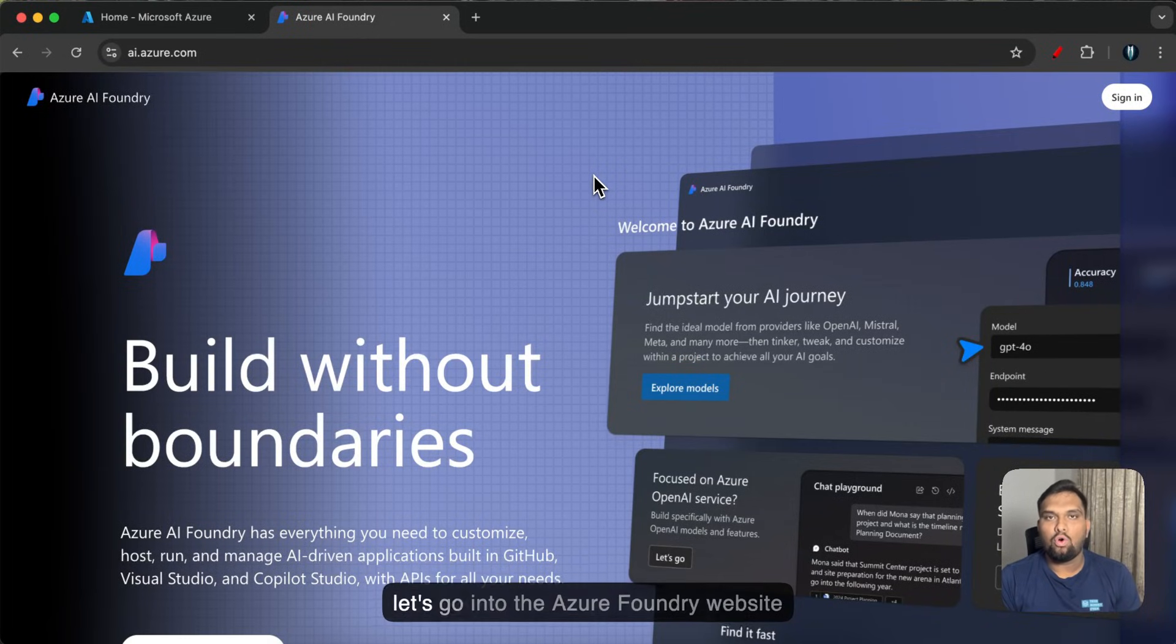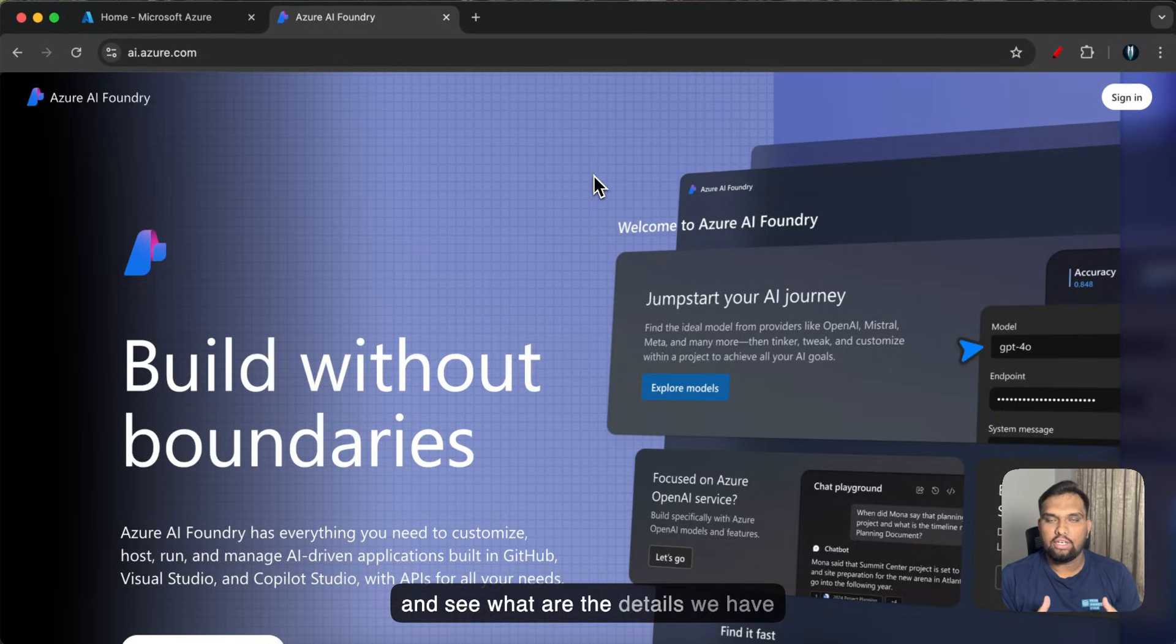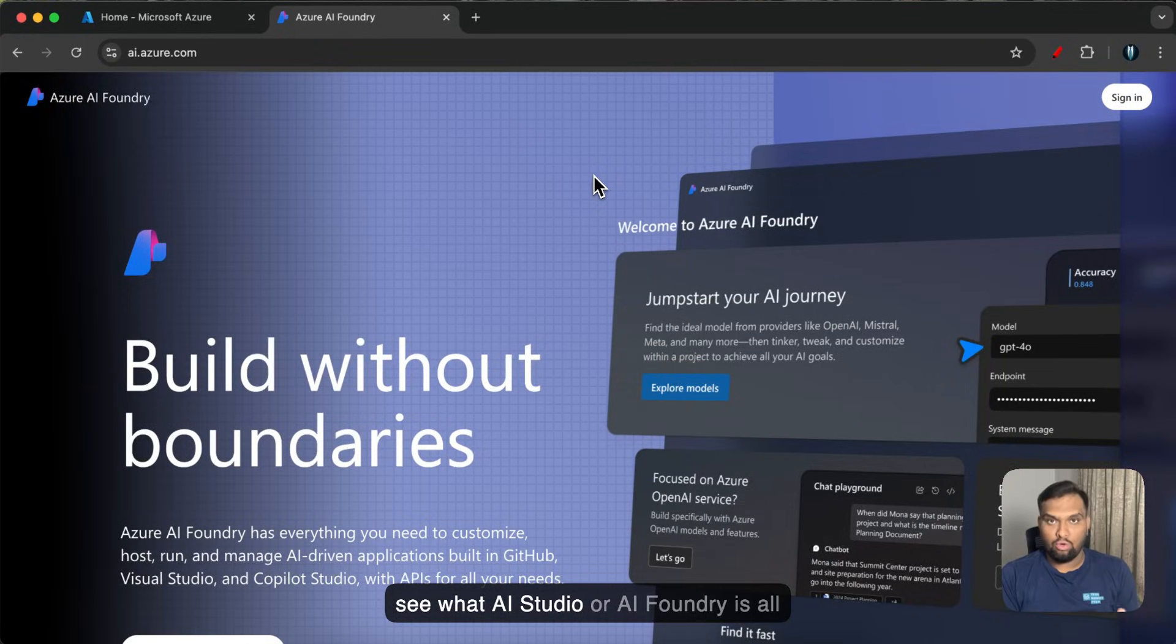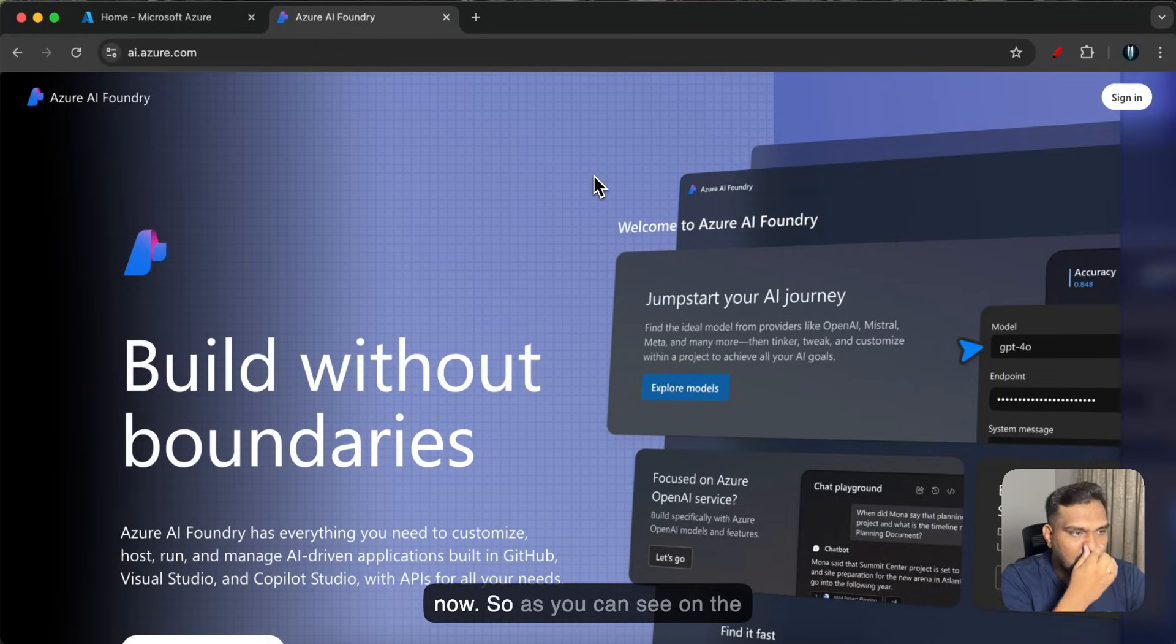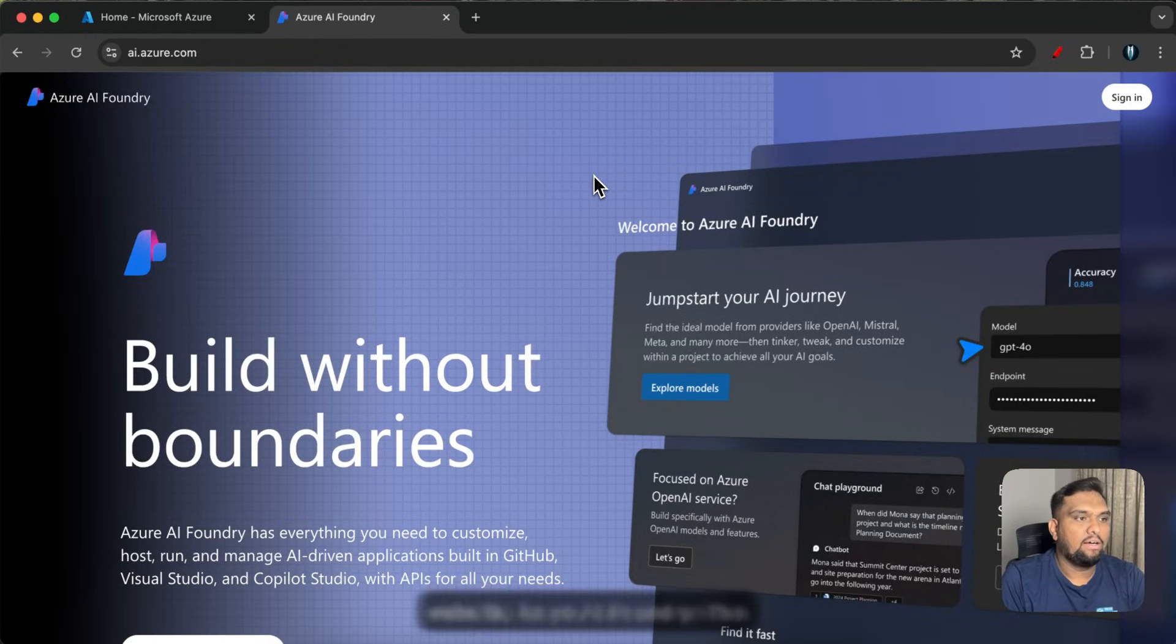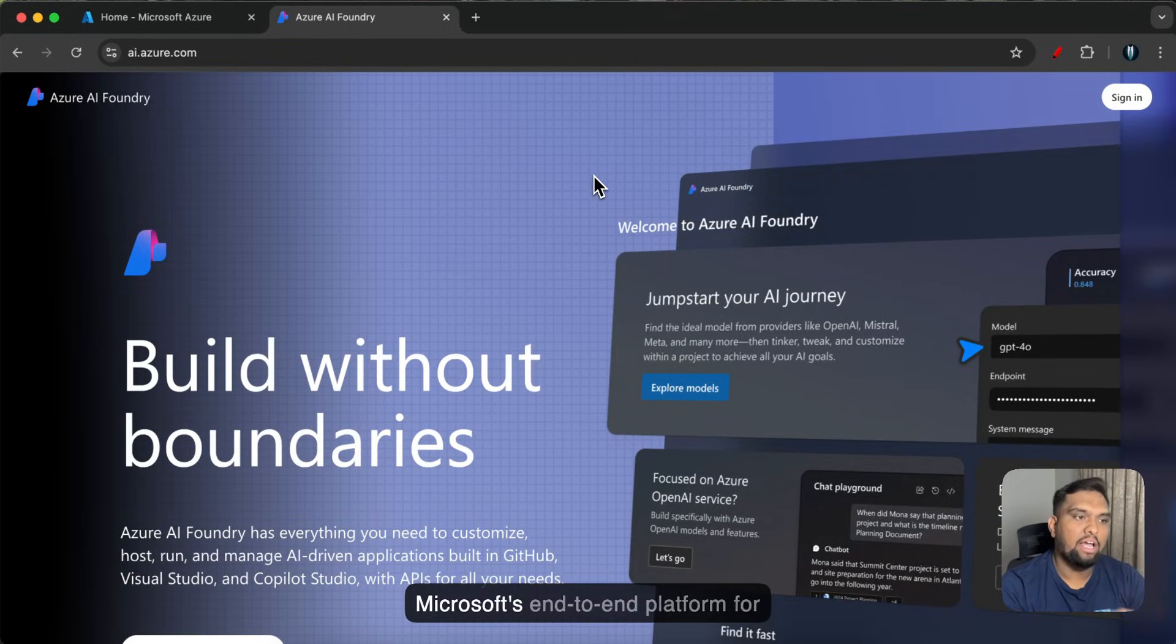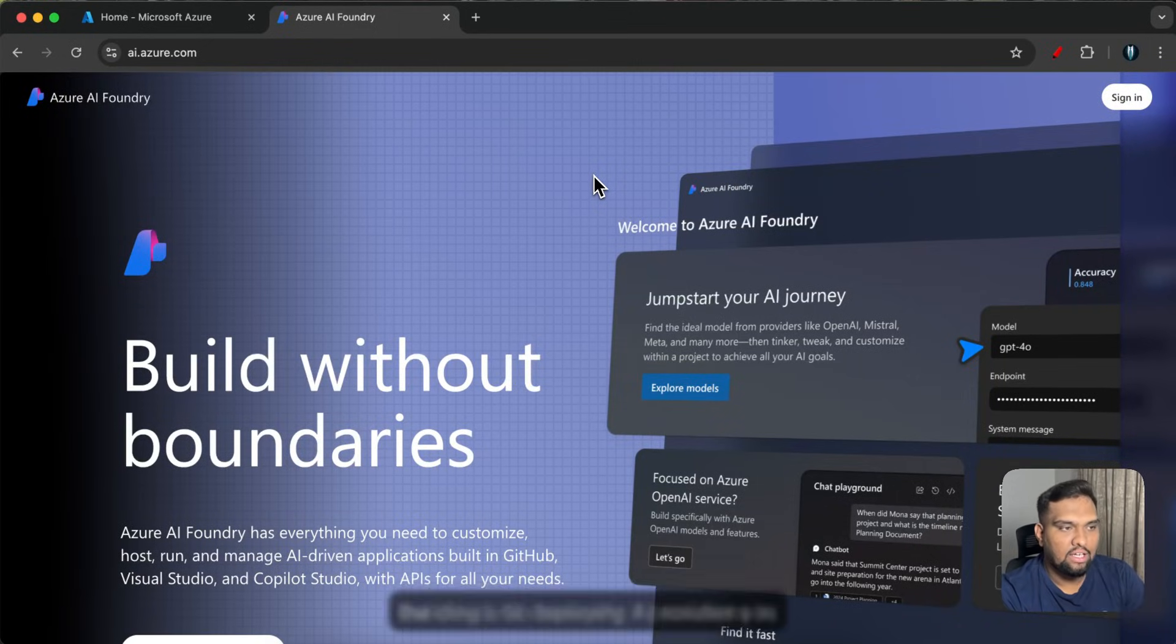So firstly let's go into the Azure Foundry website and see what are the details we have on the website and then we will also see what AI Studio or AI Foundry is all about. So as you can see on the website, Azure AI Foundry is Microsoft's end-to-end platform for building and deploying AI solutions in the cloud.